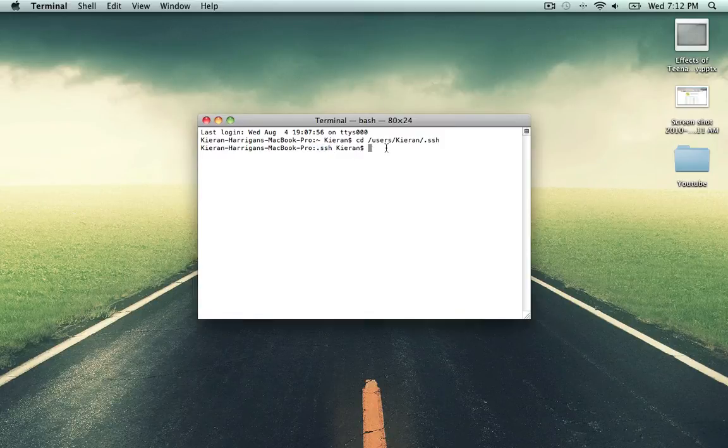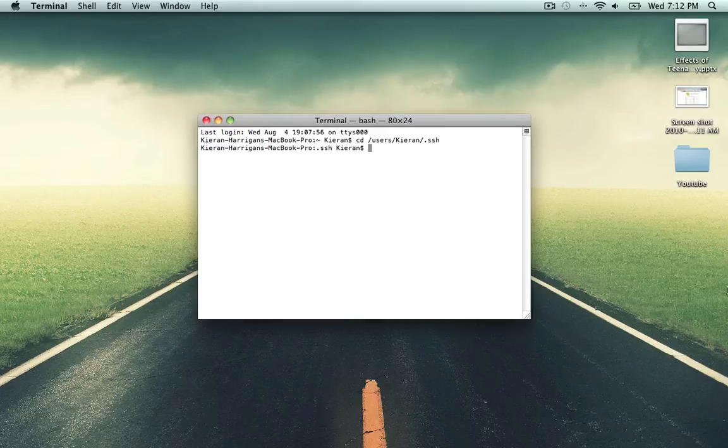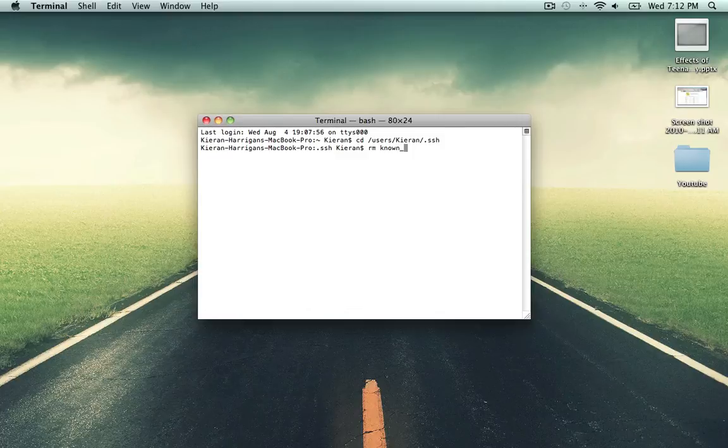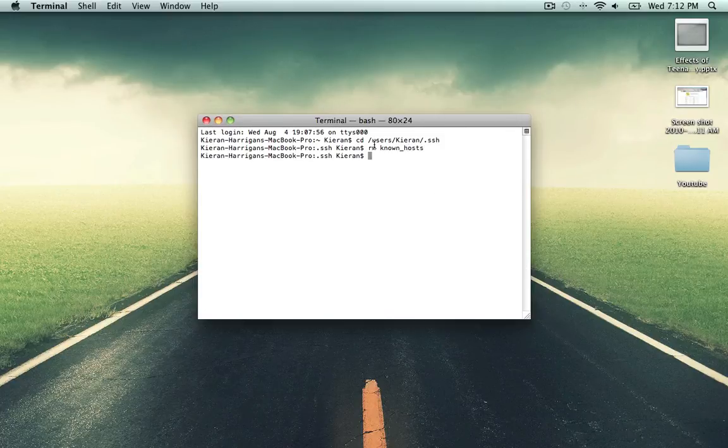And from here you want to remove the known hosts file, which you type in rm remove, space, known, underscore, hosts. Enter, and everything is fine now.